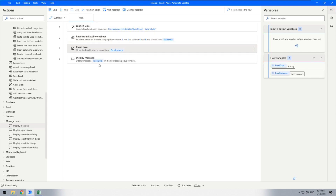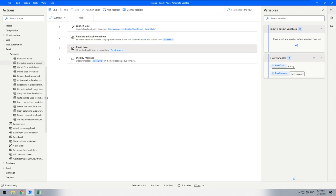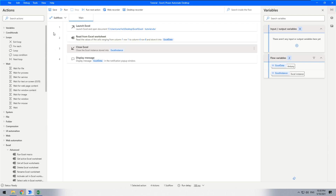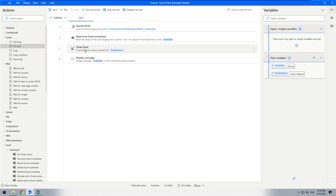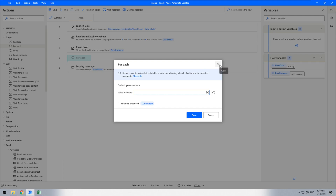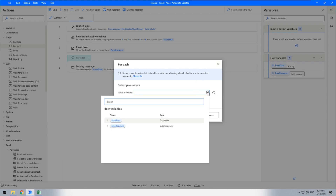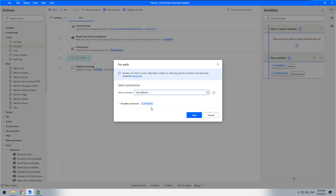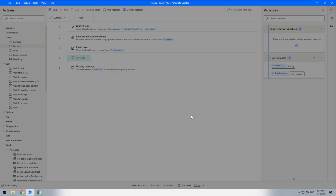The variable produced is 'Excel data'. To display the output result, go to the loops tab and use the 'for each' action. We'll loop row by row — set the value to iterate as 'Excel data', current item, and the name is fine. Save.